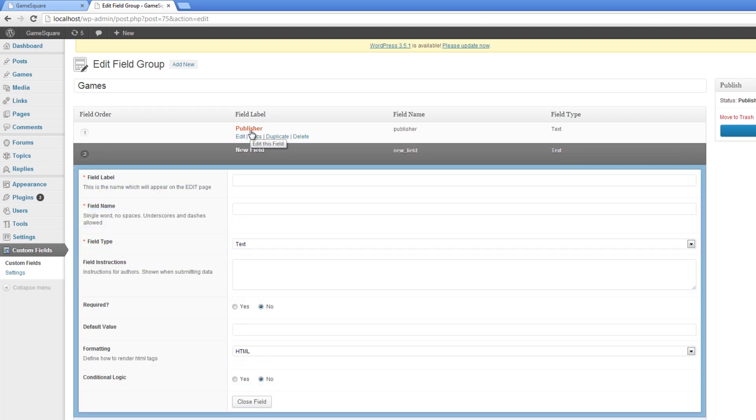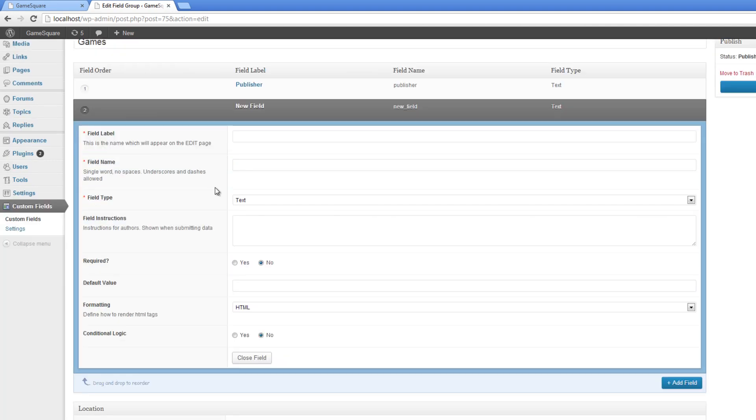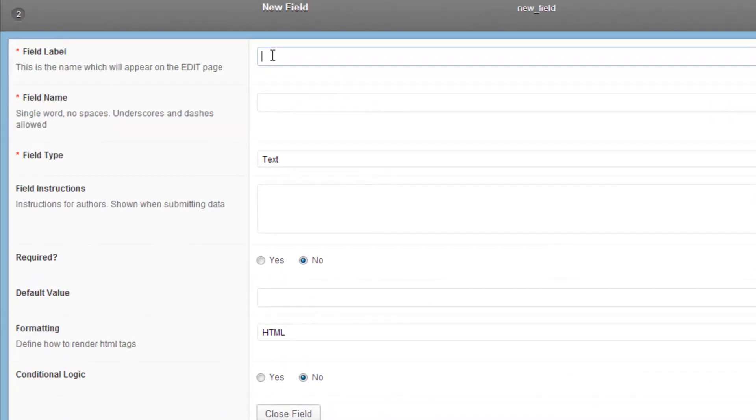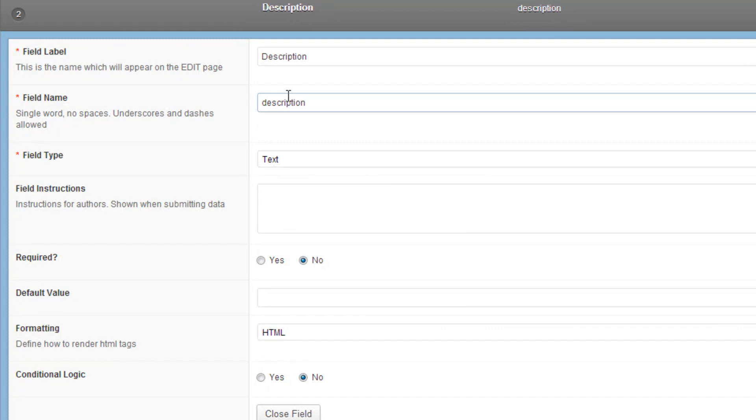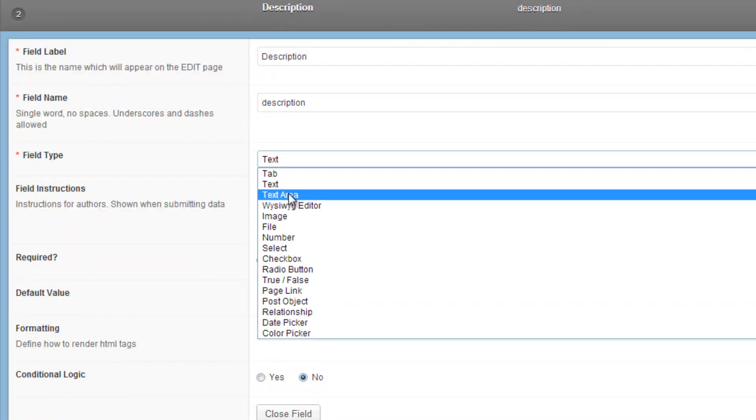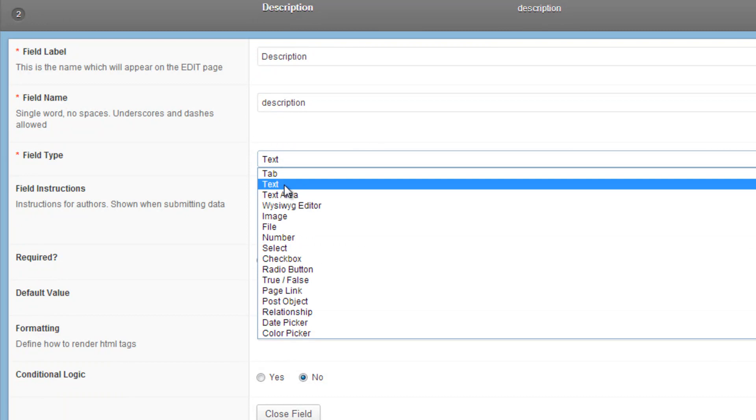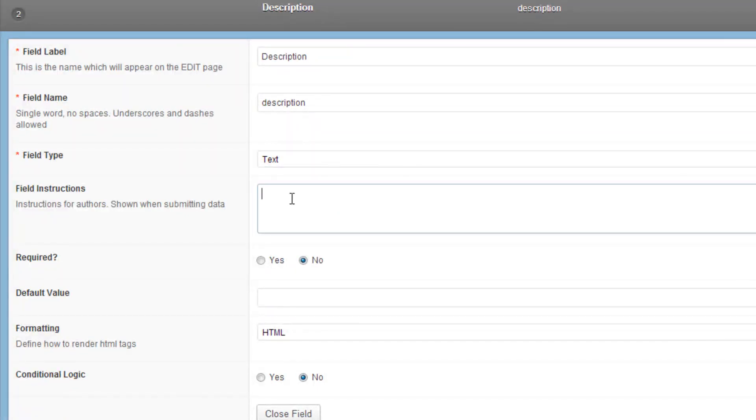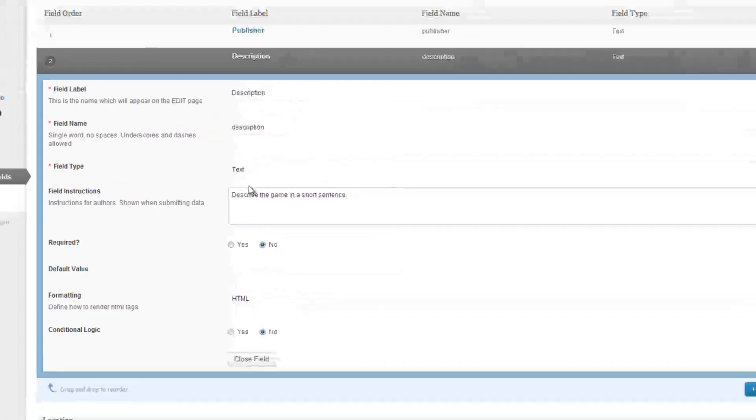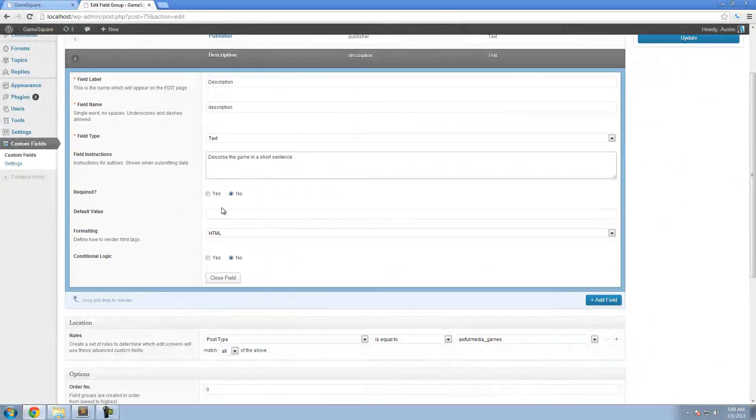I want to add a field for the description. So this is going to be description. Field name is description. Field type is going to be text area. I don't think we're going to have that much text here. Field instructions: describe the game in a short sentence.